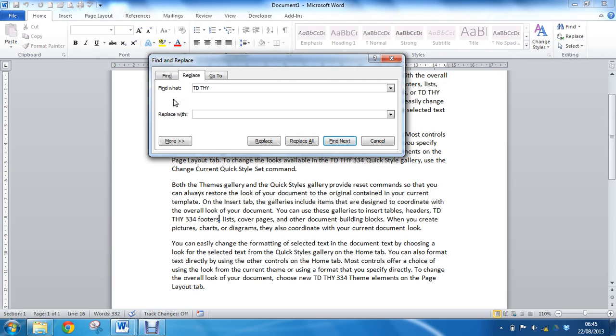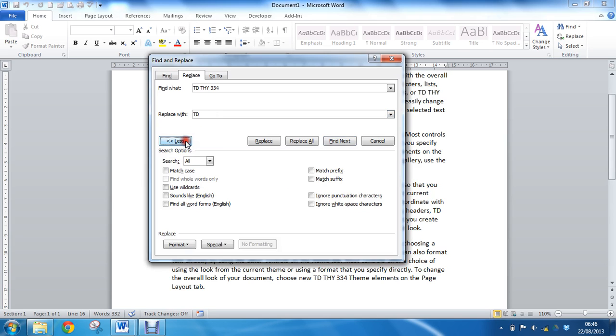And in the Replace With area, I'm going to put TD, and then I want to put in a non-breaking space. So I'm going to click this More button to expand